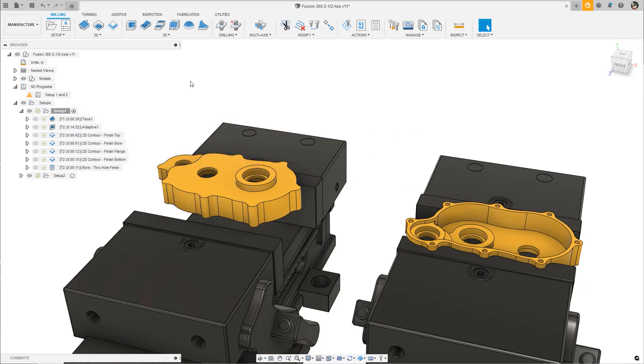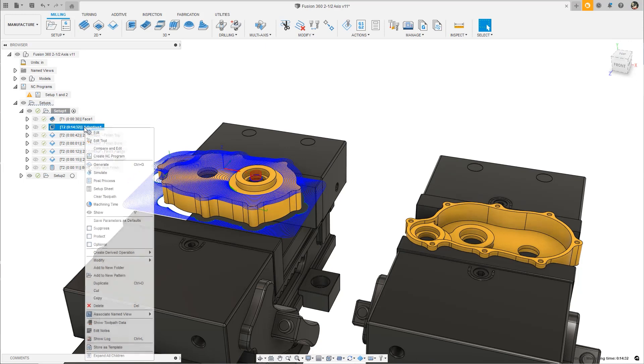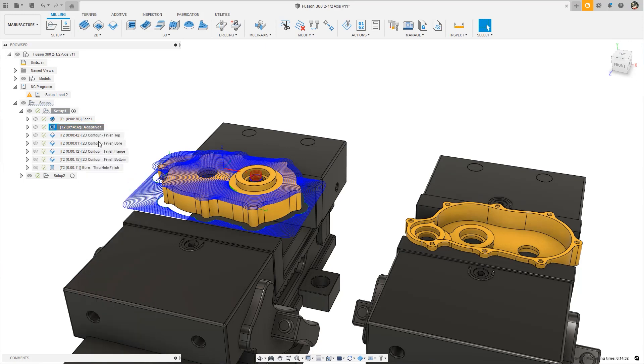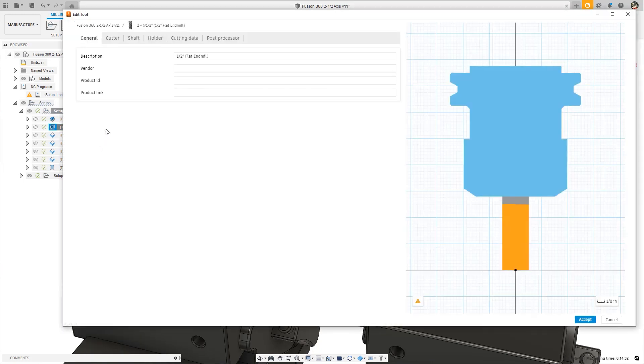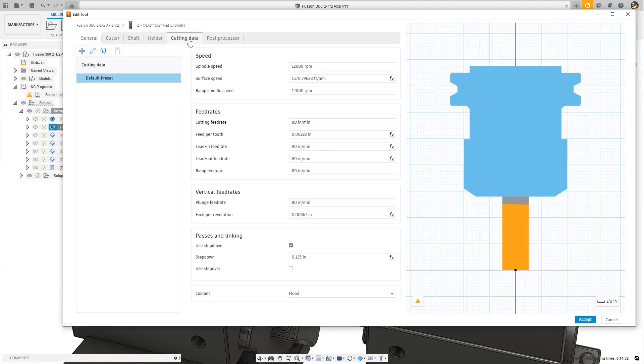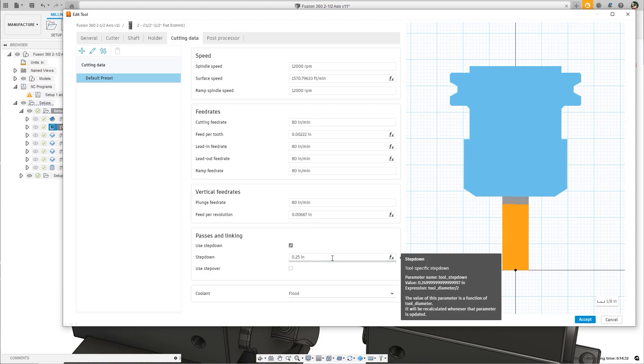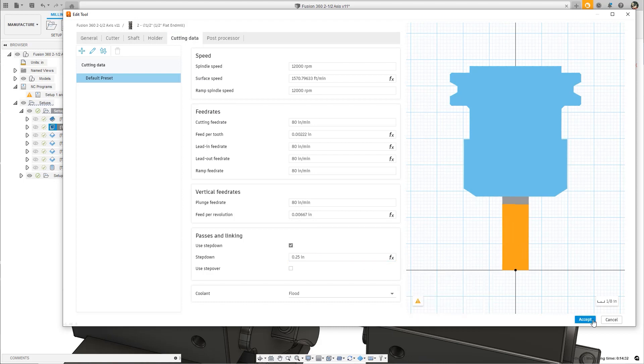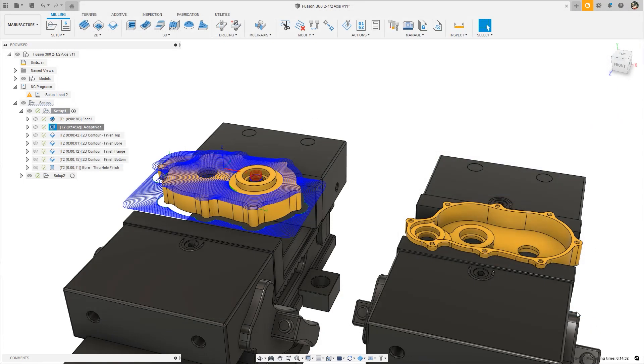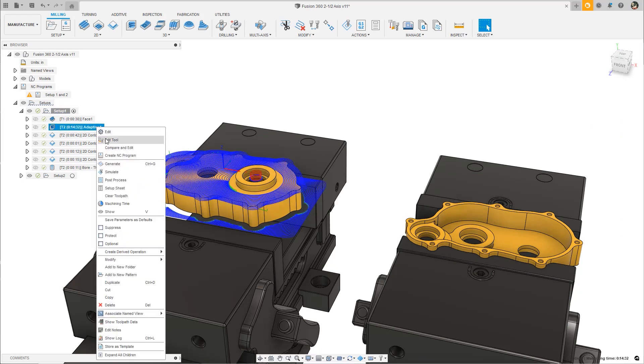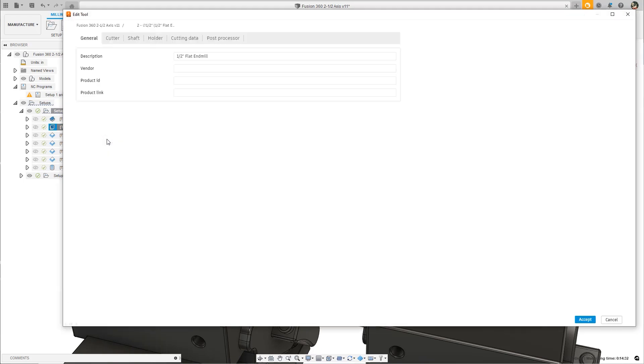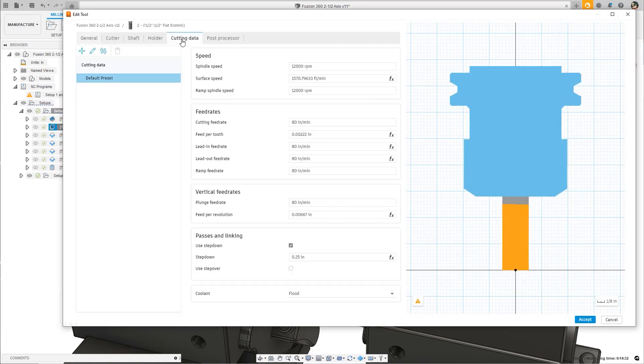If you're an avid user of expressions, you'll appreciate this update to the tool library. Expressions in a tool definition will now persist when editing a tool. If you write an expression, for example, that defines the step-down as a ratio of the tool diameter, editing that field again will show the expression as opposed to just the evaluated number. Great for recalling how you came up with the value used in the first place.